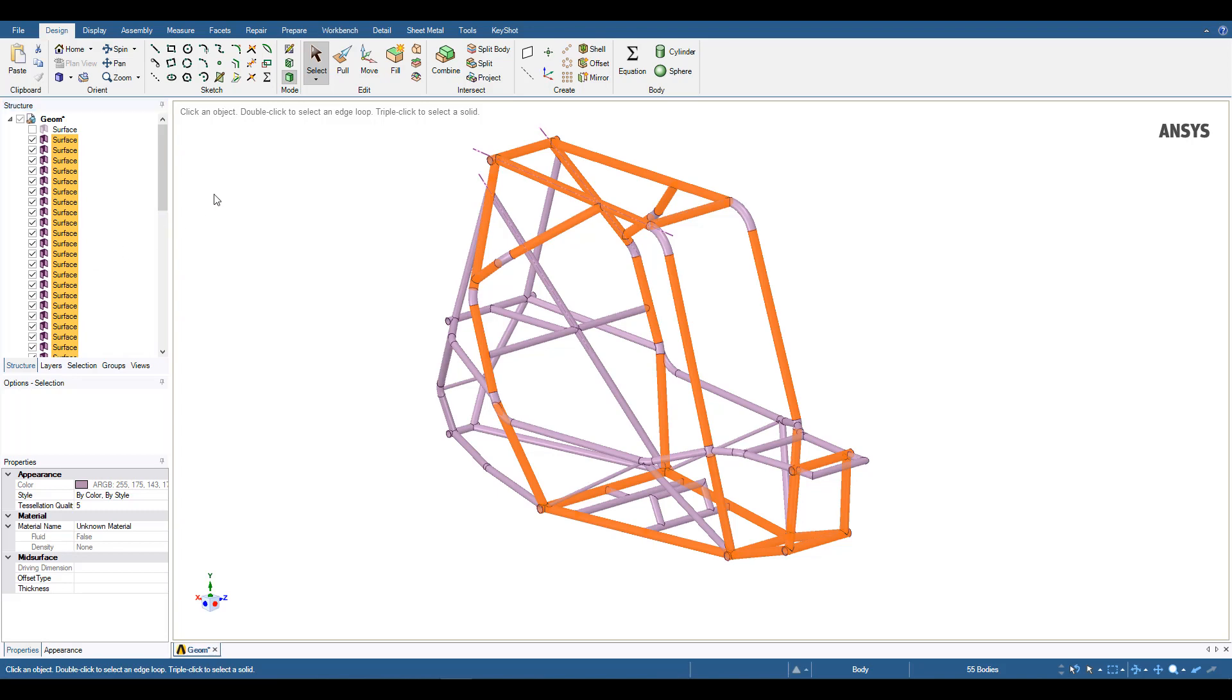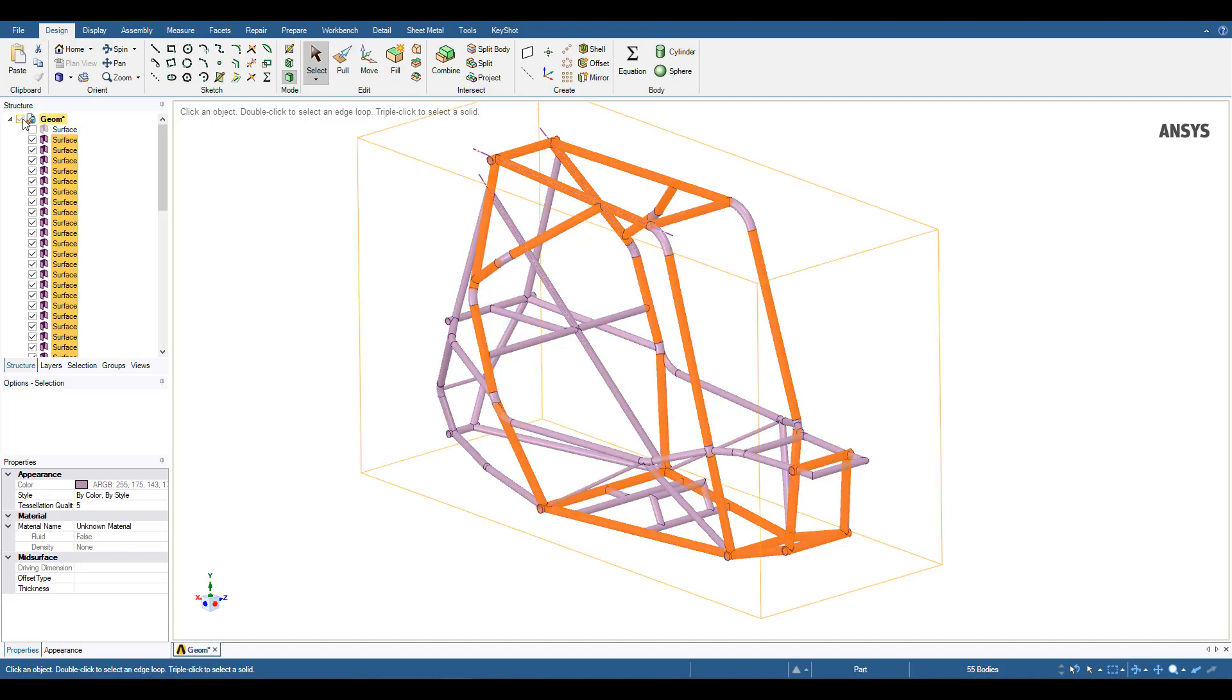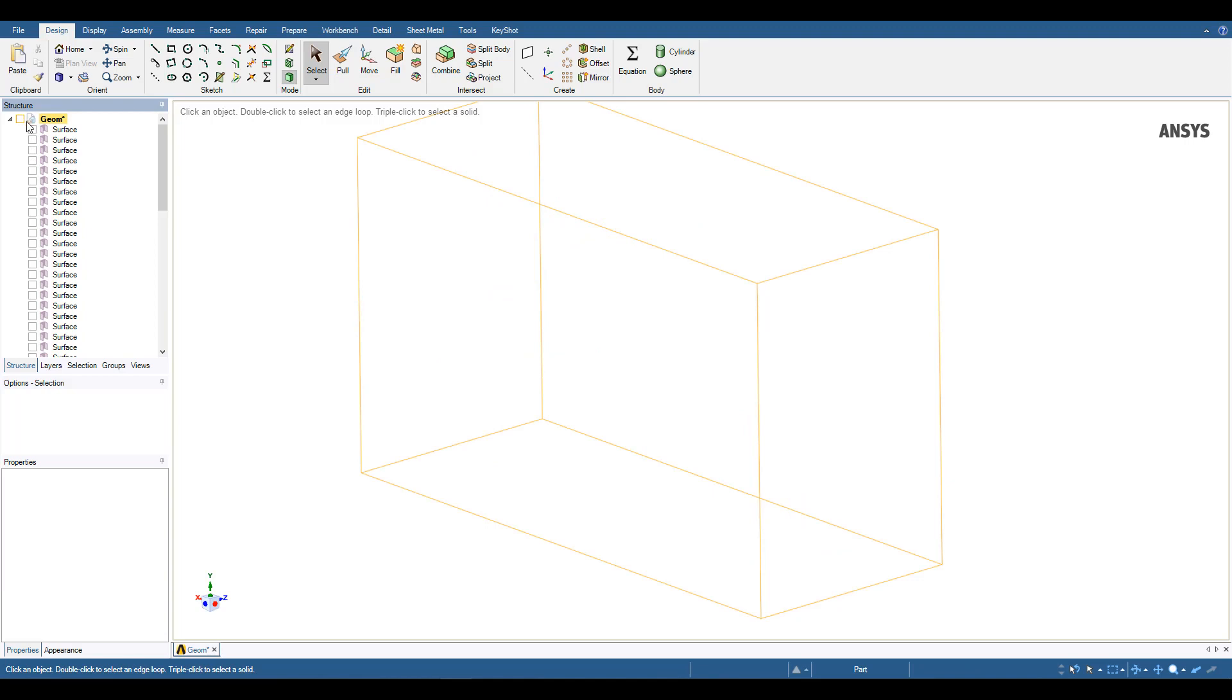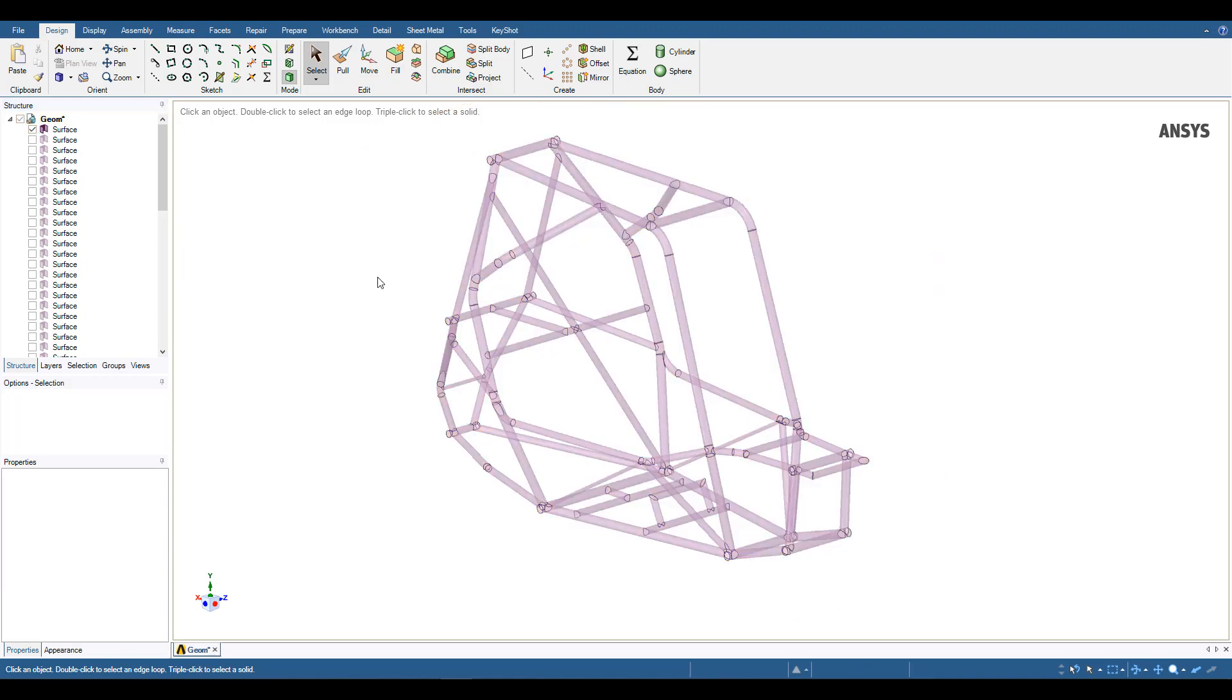Once all those surfaces are generated, I can again use the combine tool to stitch all of them together. In the end, I can arrive at this final model, where it's just all the exterior faces of the tubes.